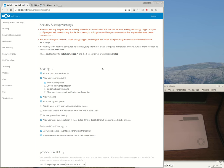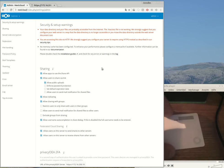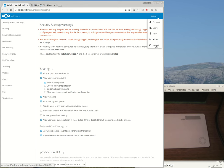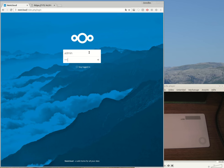And now each user who has a token assigned in Privacy IDEA would be able to authenticate in Nextcloud. So let's log out and see what happens. The administrator gets his normal login screen and he has to provide his Nextcloud password. He enters his Nextcloud password and what happens?